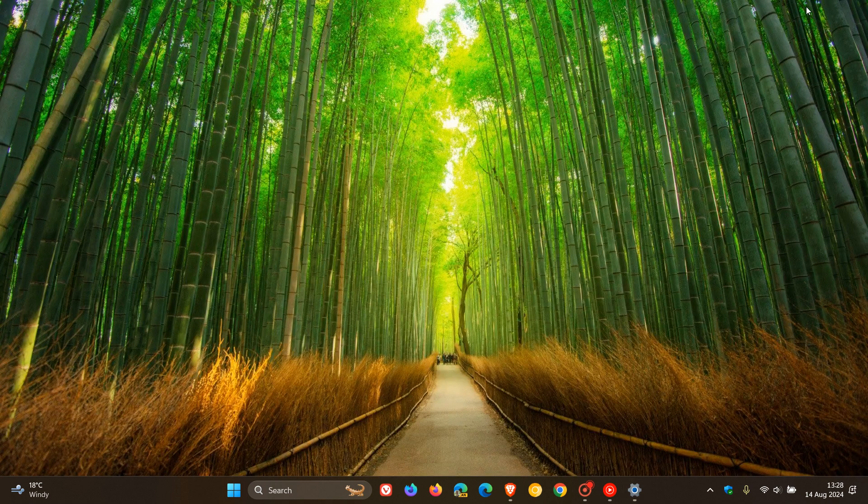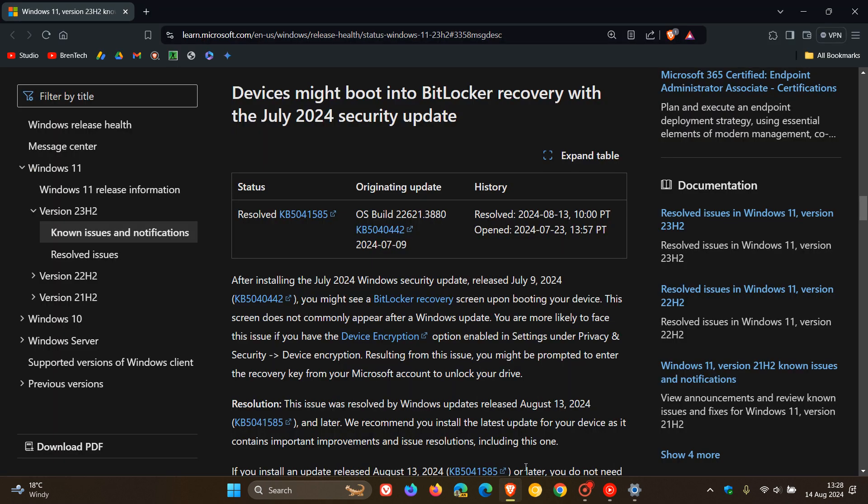So this known issue has officially now been resolved, which was causing a bit of a headache for a lot of users.